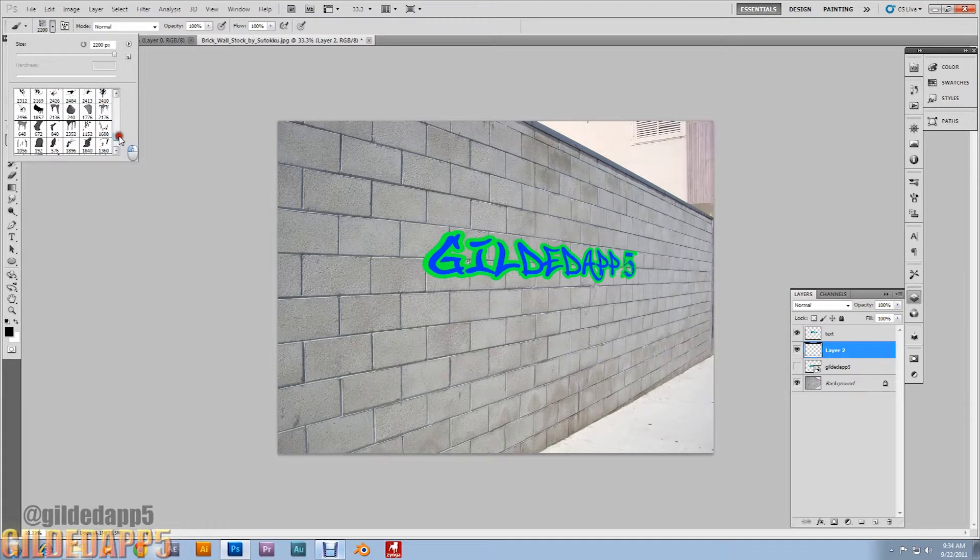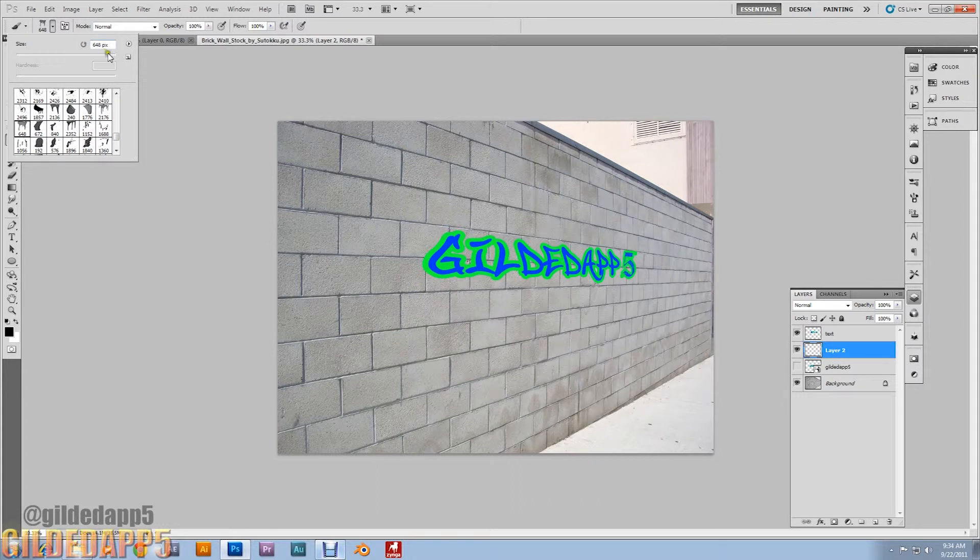Grab those paint spatter brushes I was telling you about. The paint spatter brushes. This is the part where you get to be creative.